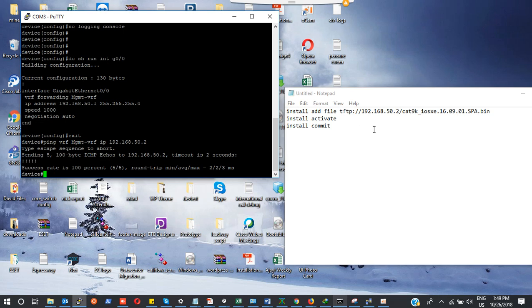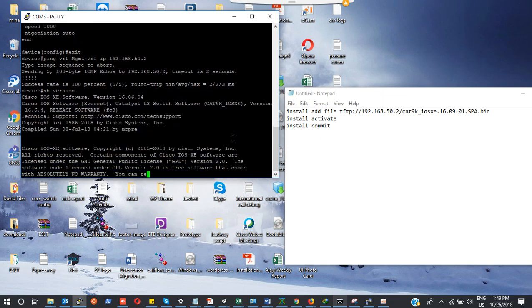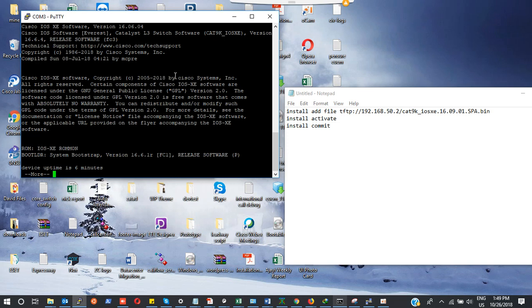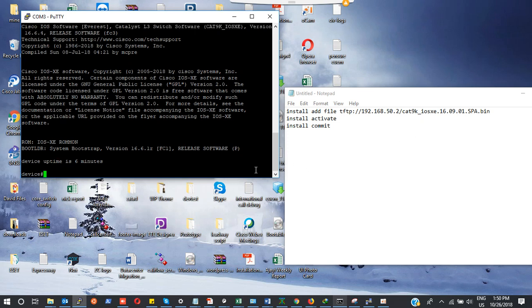Let me do show version. Our current version on this switch is Cisco iOS XE software version 16.6.4 which is Everest. We are moving to 16.9.1. The reason why I'm doing an upgrade is because I want to stack the two switches using stackwise virtual.